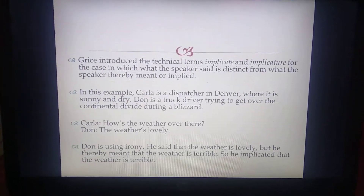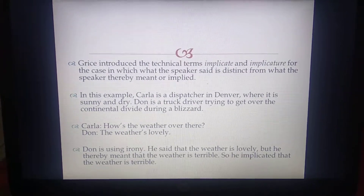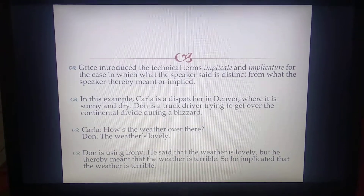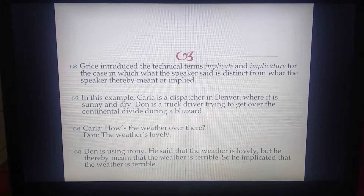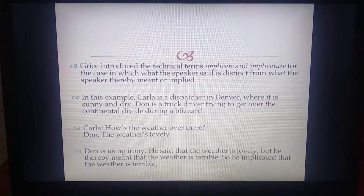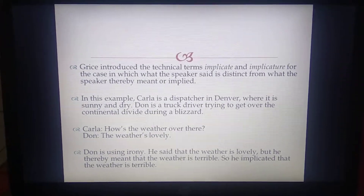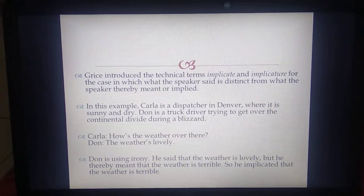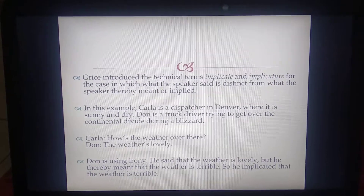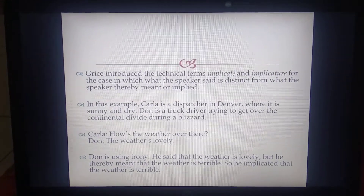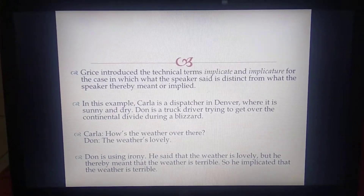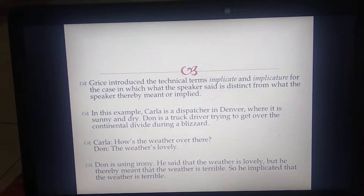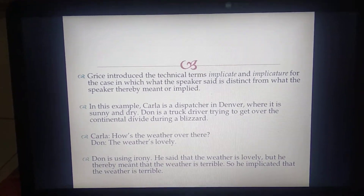Grice introduced the technical terms 'implicate' and 'implicature' for the case in which what the speaker said is distinct from what the speaker thereby meant or implied. Just as in the previous example, what was said was different from what she or he meant to say.